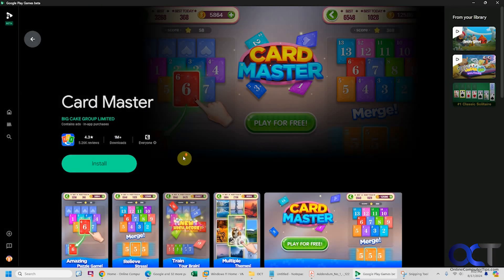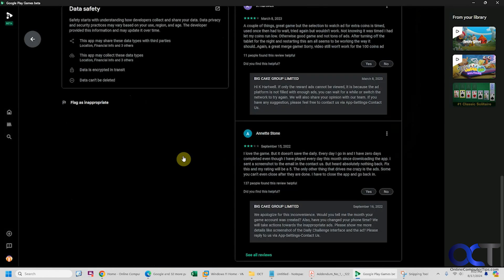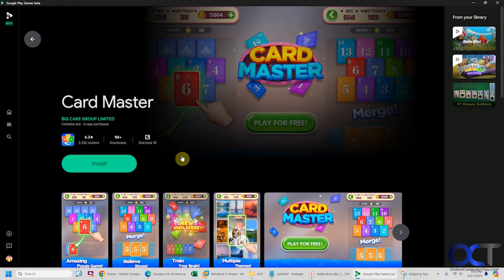You can see the reviews, how many downloads, read the description, and read the reviews. Just click on install.